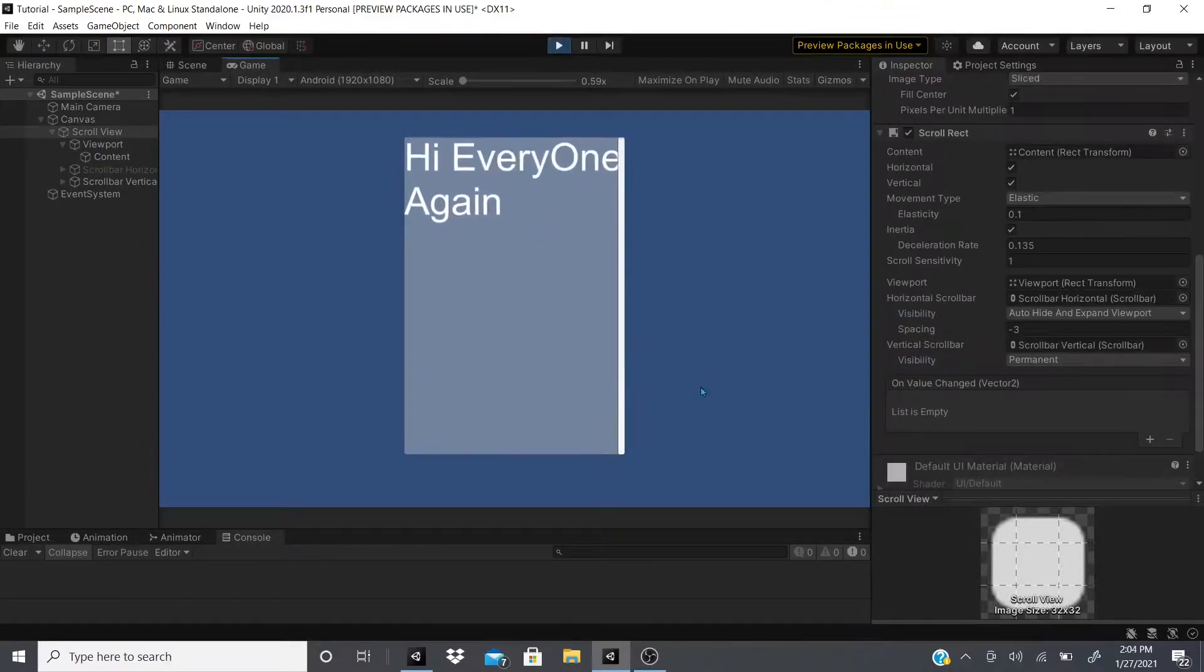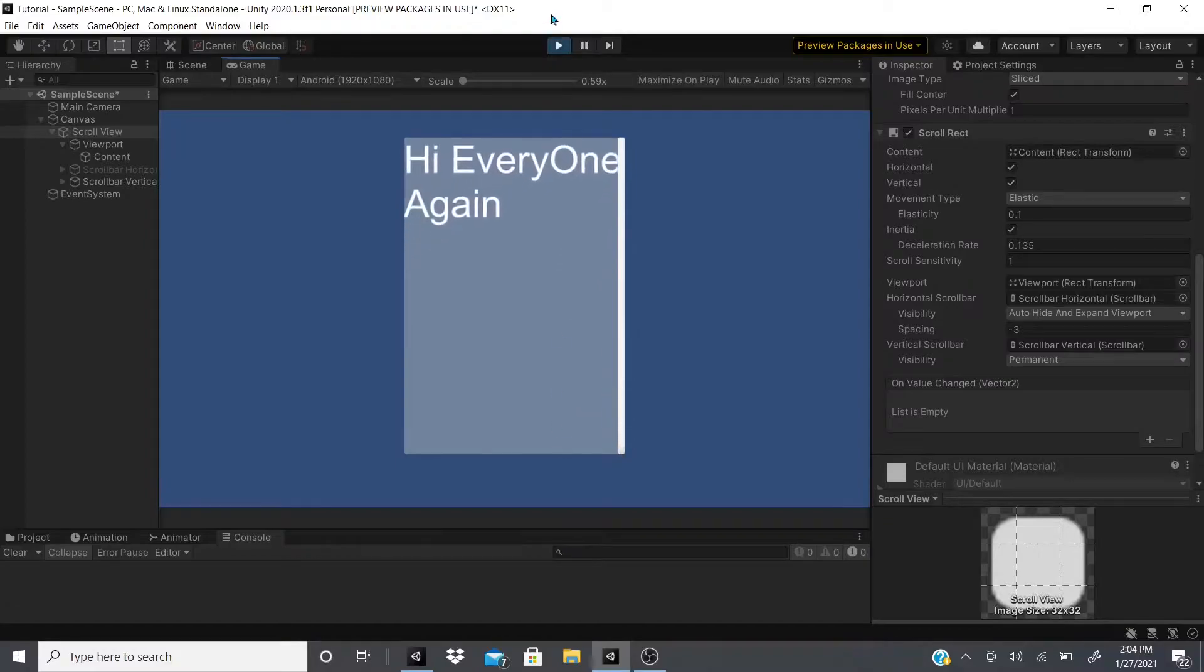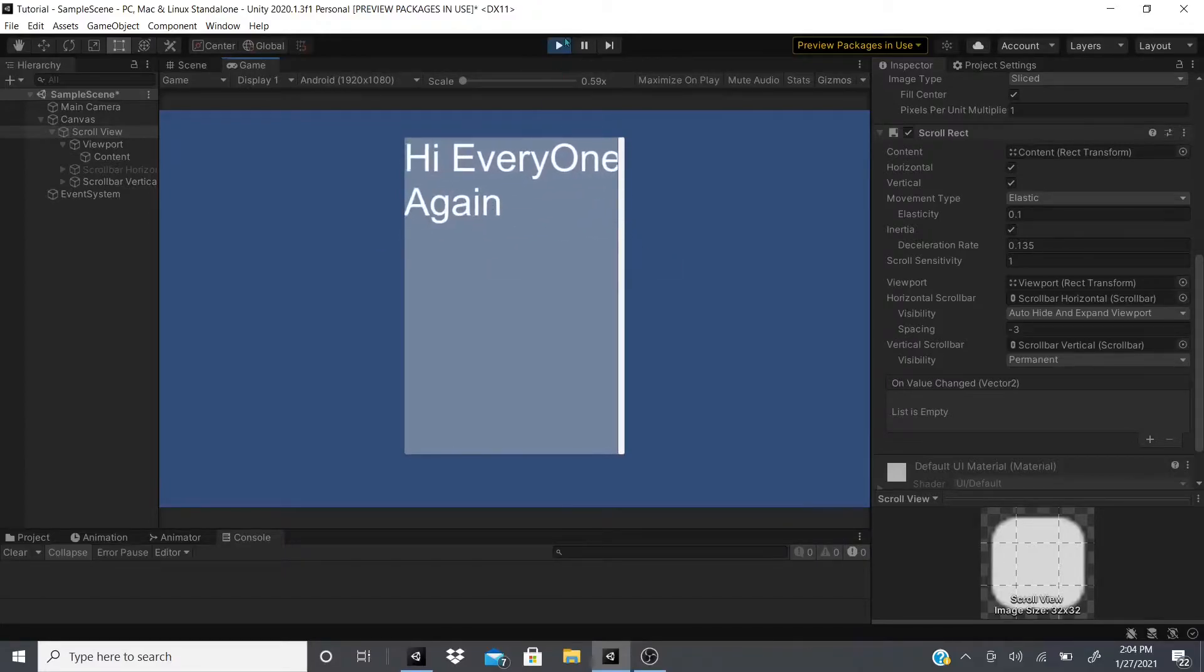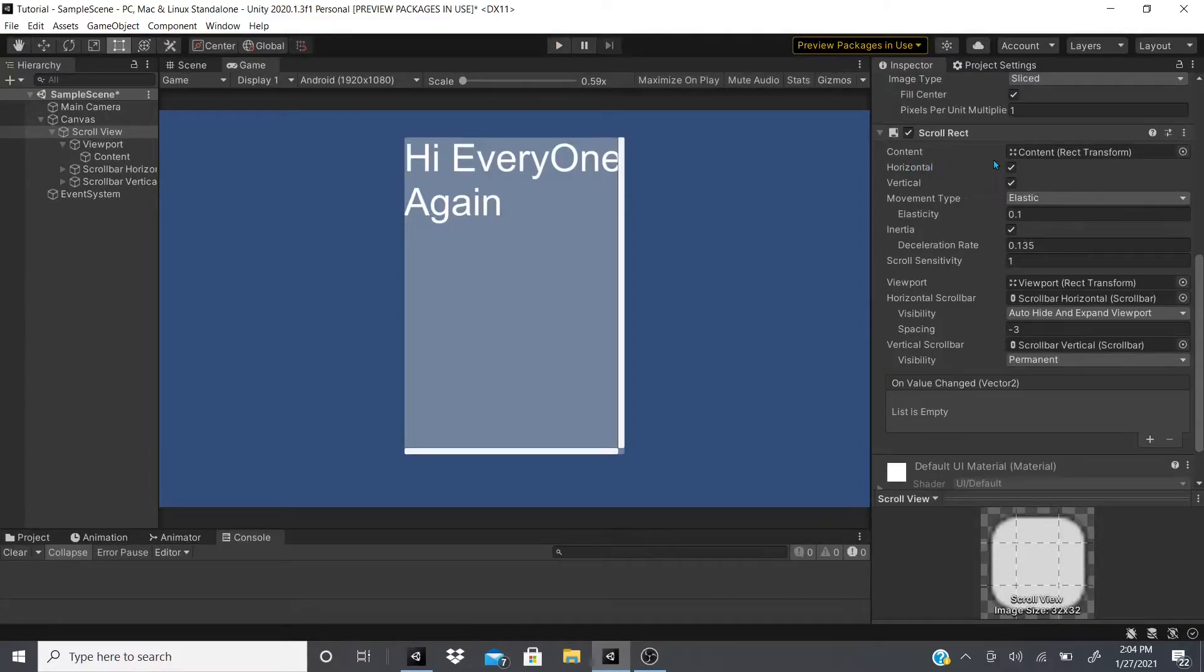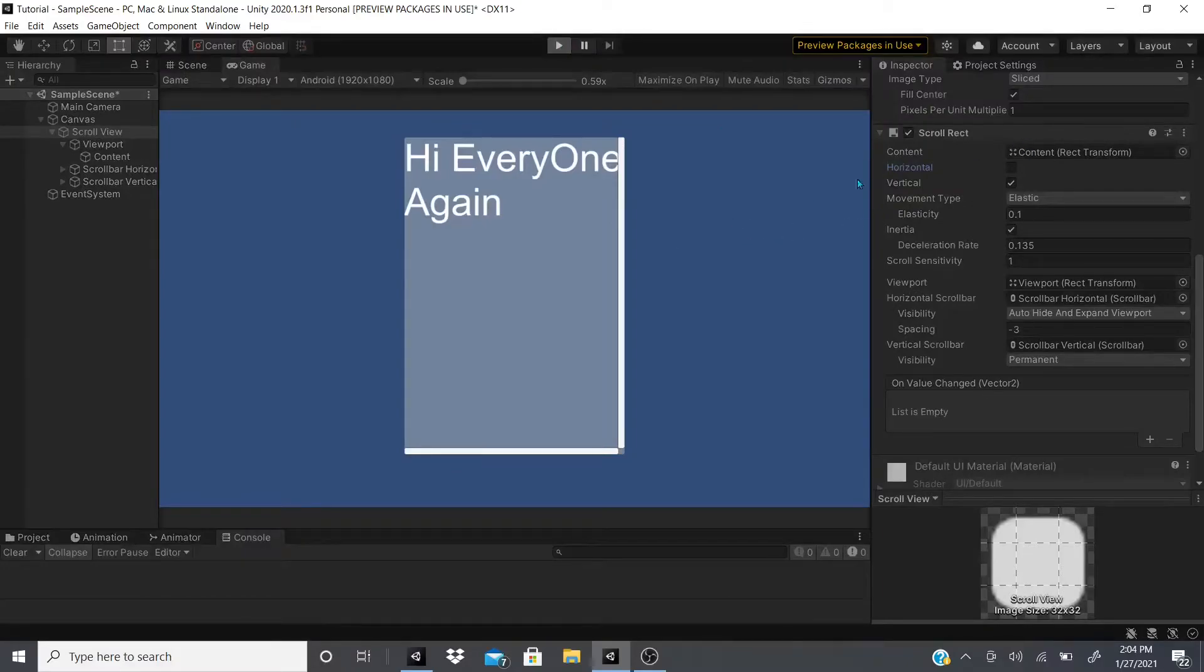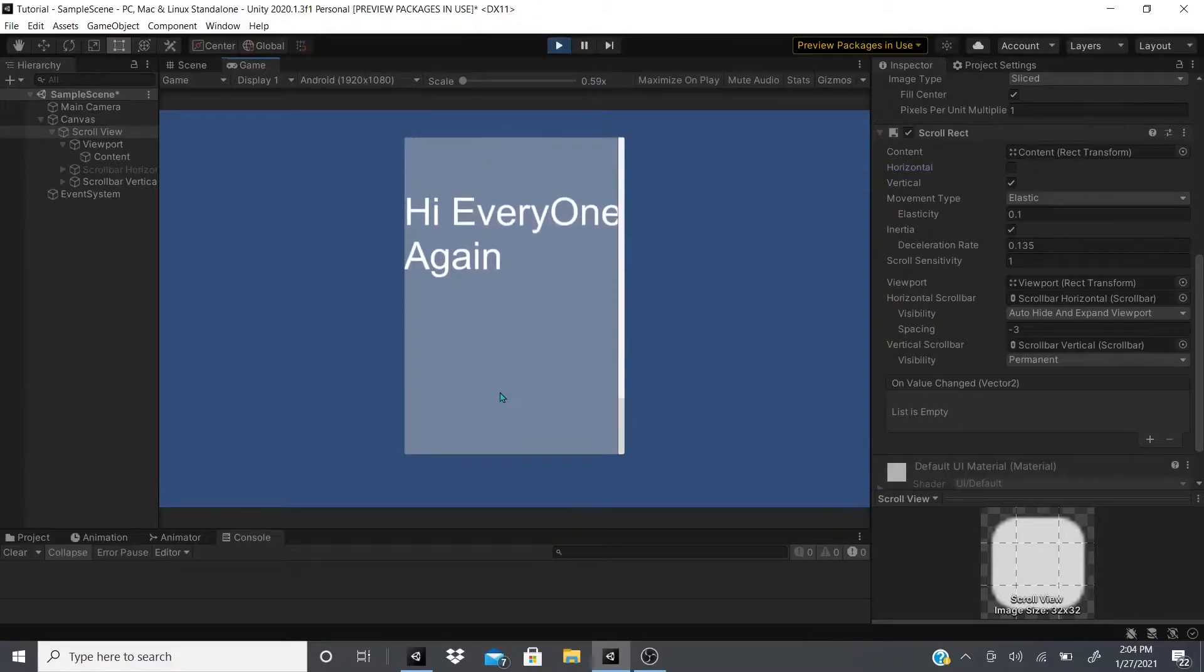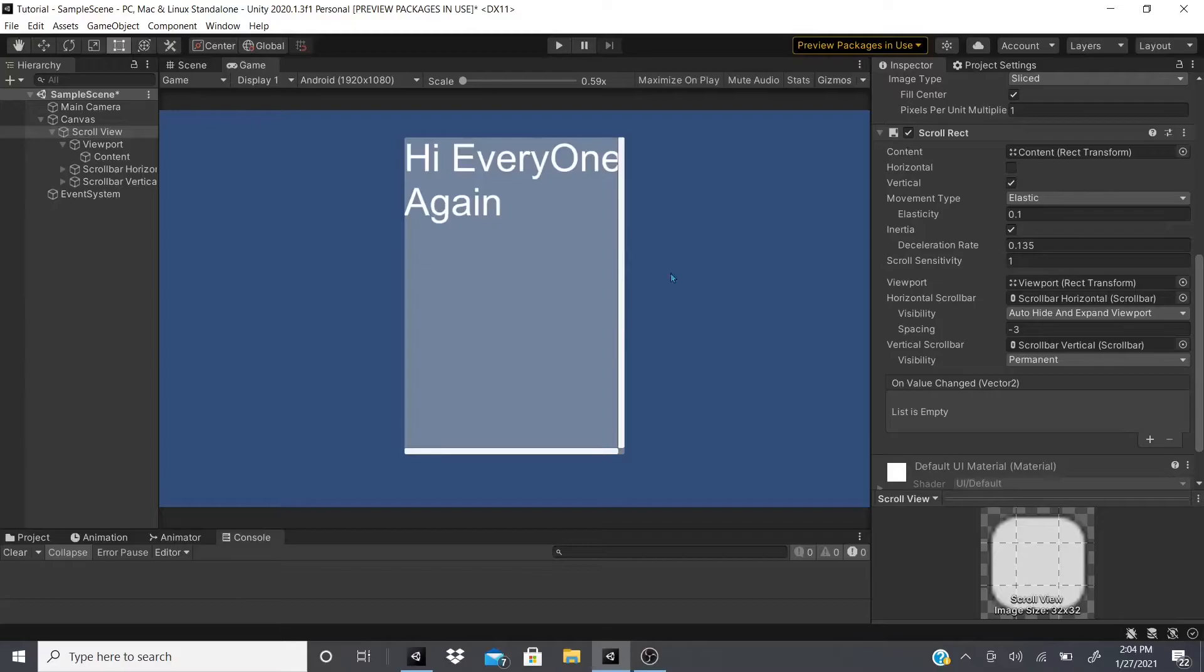As you can see I can still move side to side, left and right. If I don't want that, what I could do is right here where it says horizontal, any one that you do not want to move just uncheck. So if you don't want to move up and down, uncheck vertical. If you don't want to move left and right, uncheck horizontal. I hit play again.